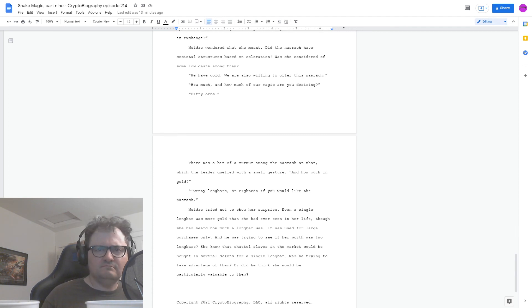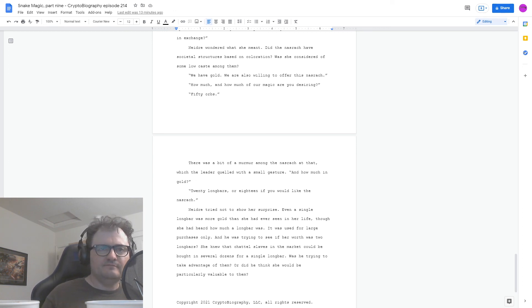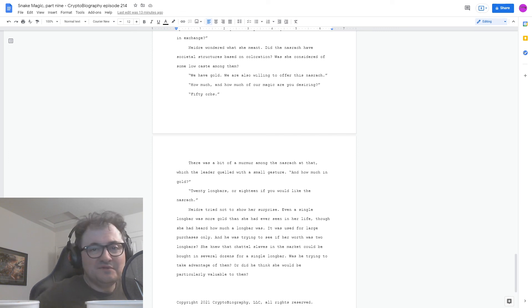Nedra tried not to show her surprise. And how much in gold? She was willing to offer this for several dozen for a single long bar. Was he trying to take advantage of them? Or did he think she would be particularly valuable to them? And that's the end of the story this week.